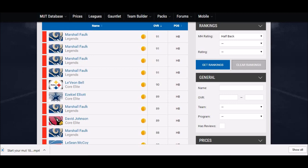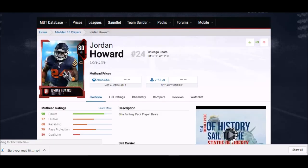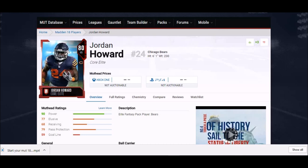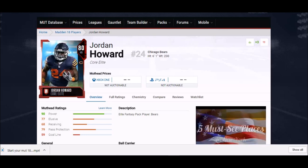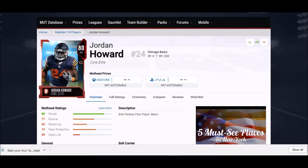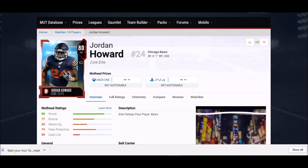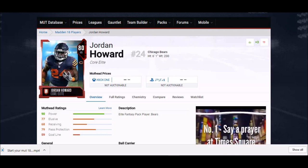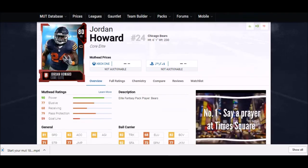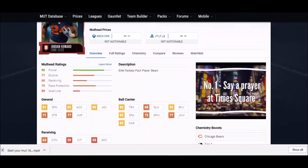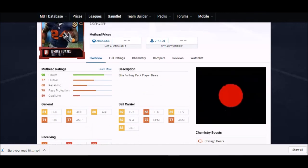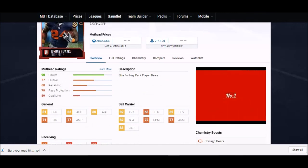First up we got an ultimate budget beast, an 80 overall Jordan Howard. This is a guy you can pick for free when you first start your MUT team. I didn't think that a lot of these core elite cards were that great, but looking at it again, Jordan Howard core elite, his trucking is one of the highest truckings in the entire game right now.